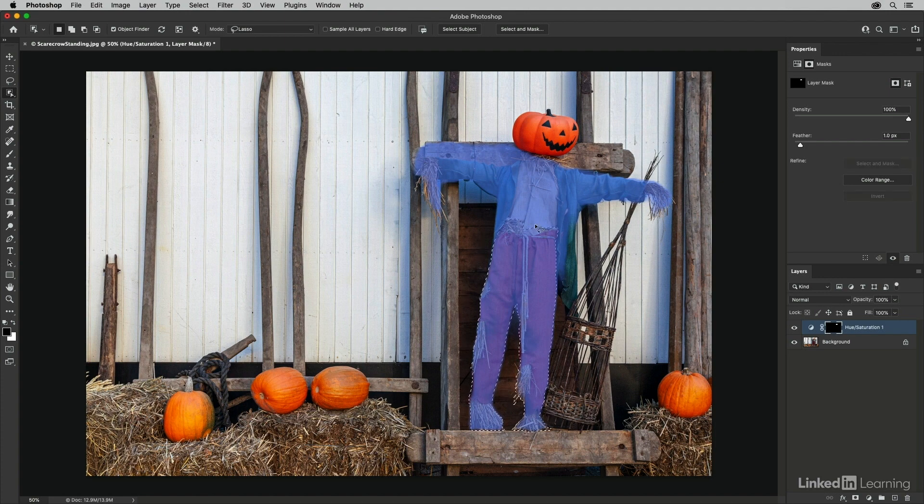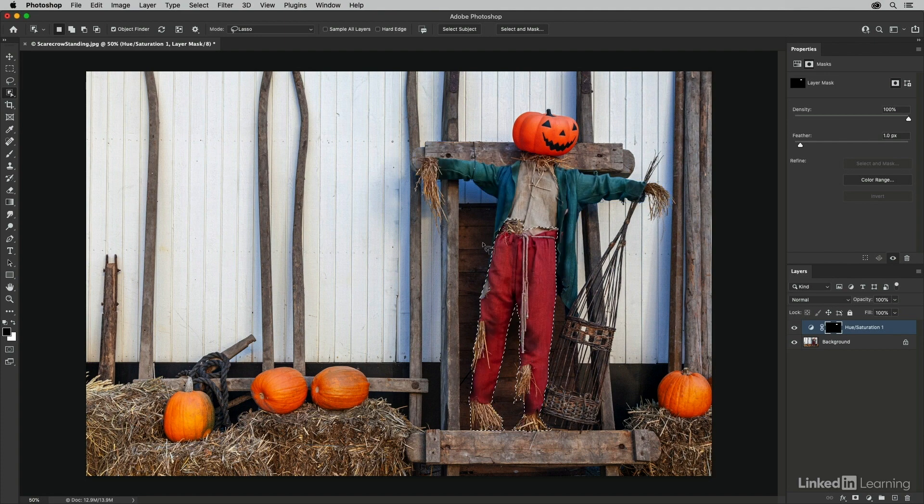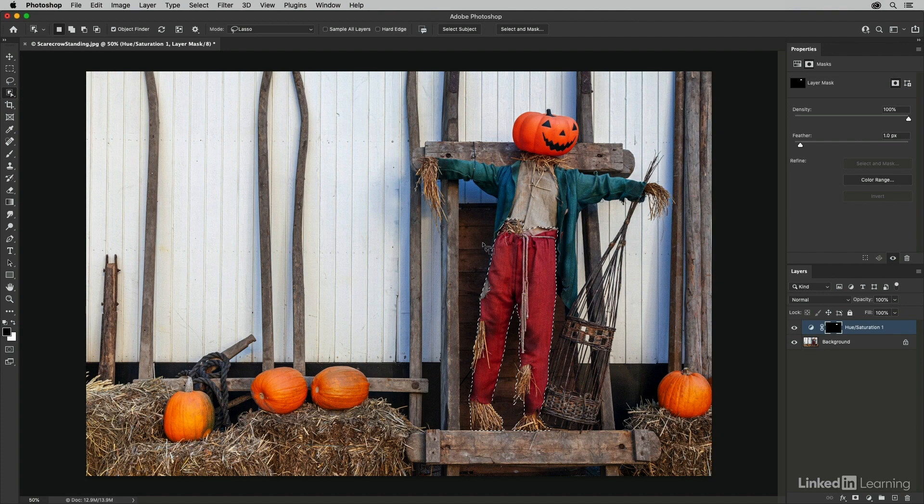In this case, we can see that Photoshop has kind of shrink-wrapped the selection around the pants, but there's a lot of area that's still selected that I don't want selected. So let's see if there's maybe a better way.